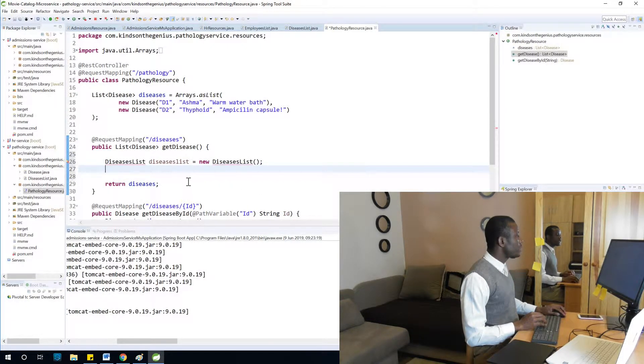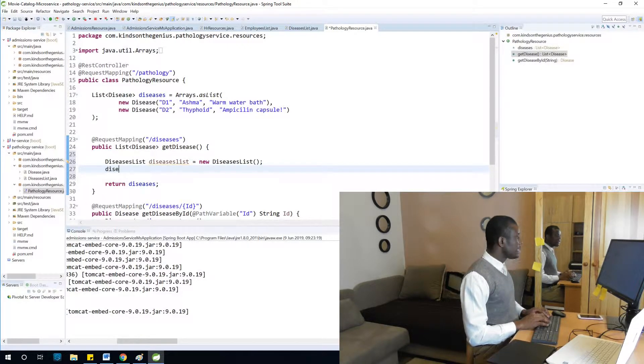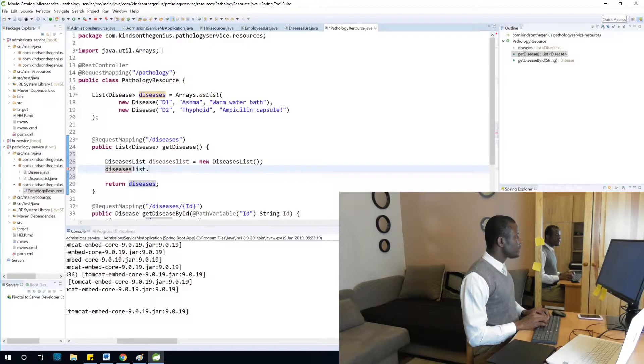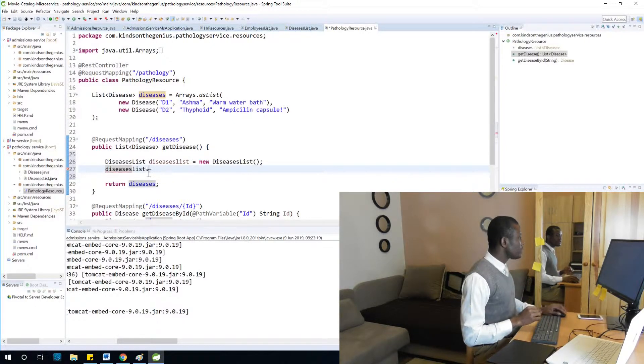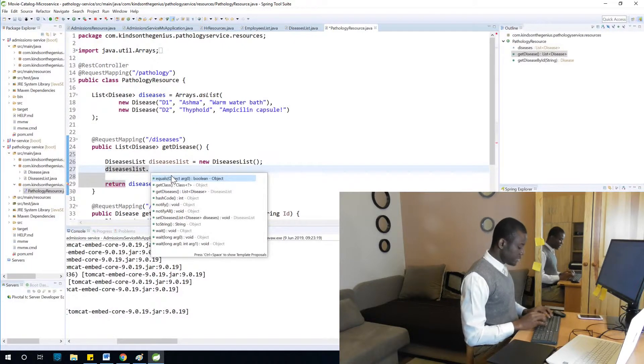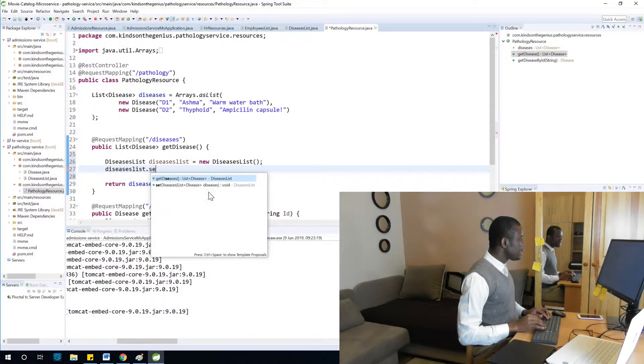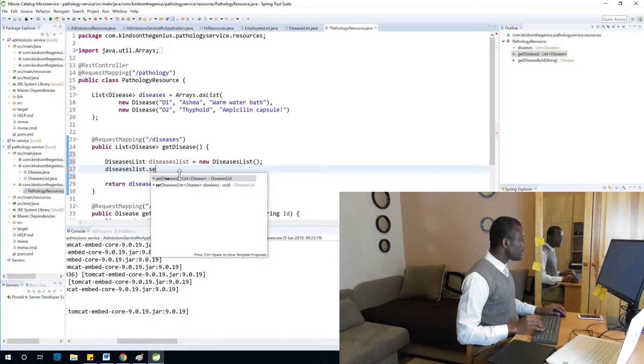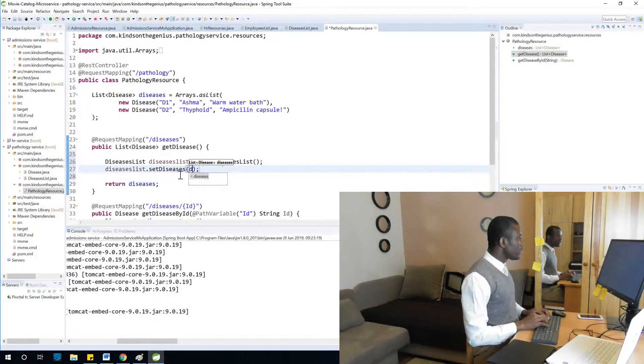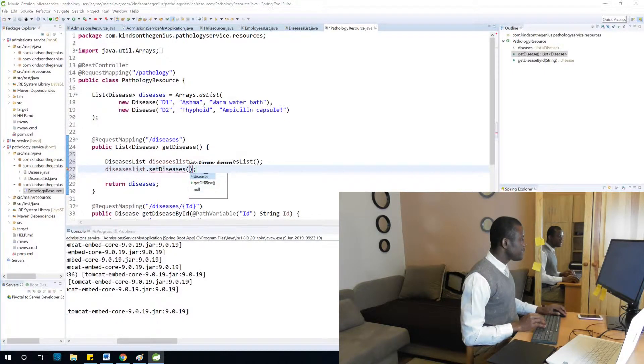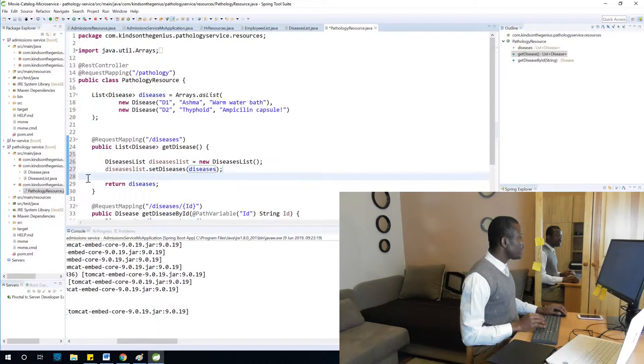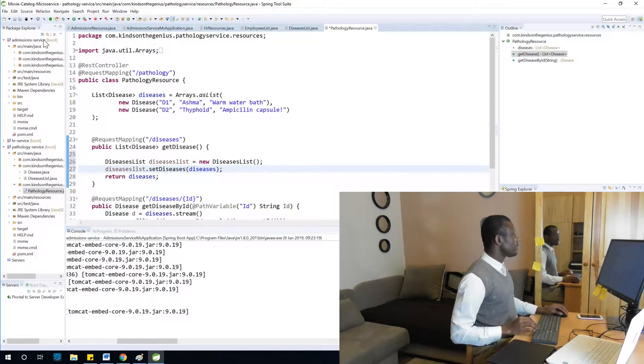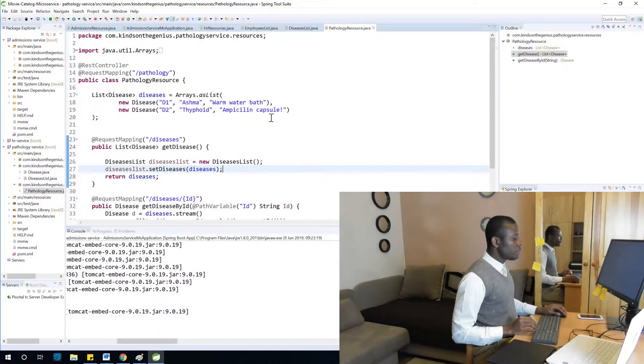Okay fine. The next thing I'm going to do is say diseasesList.setDiseases. Now we are going to... yeah it's already there but I have made a mistake. Okay, so now this problem should actually be gone by now. Let me save and I'm going to test it right now.